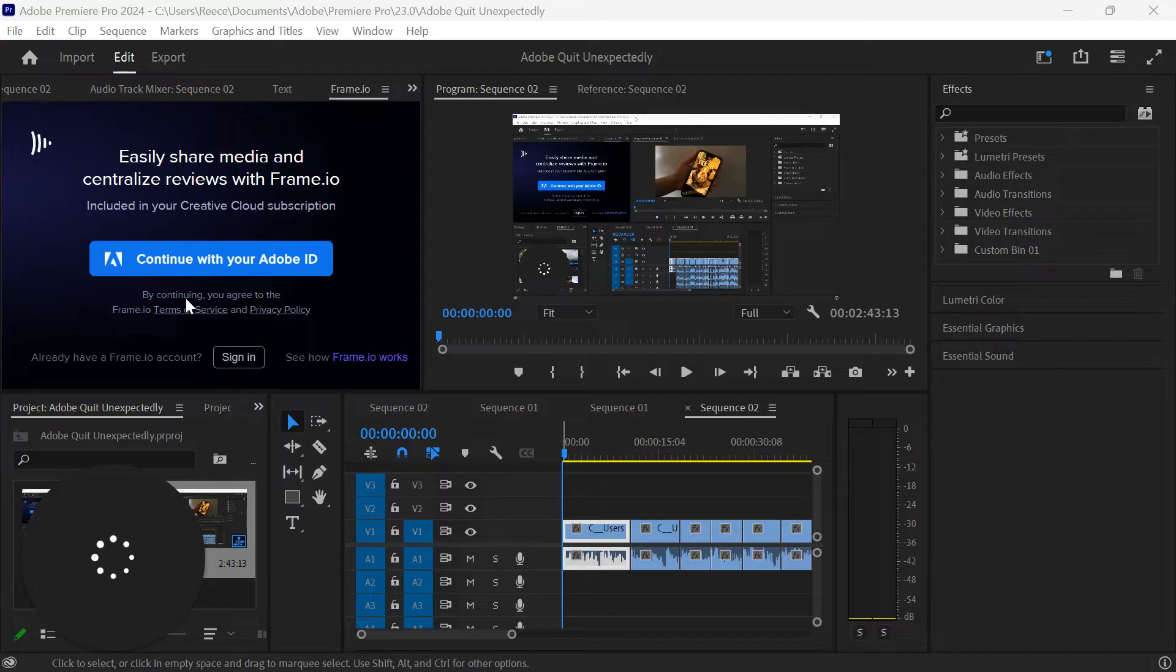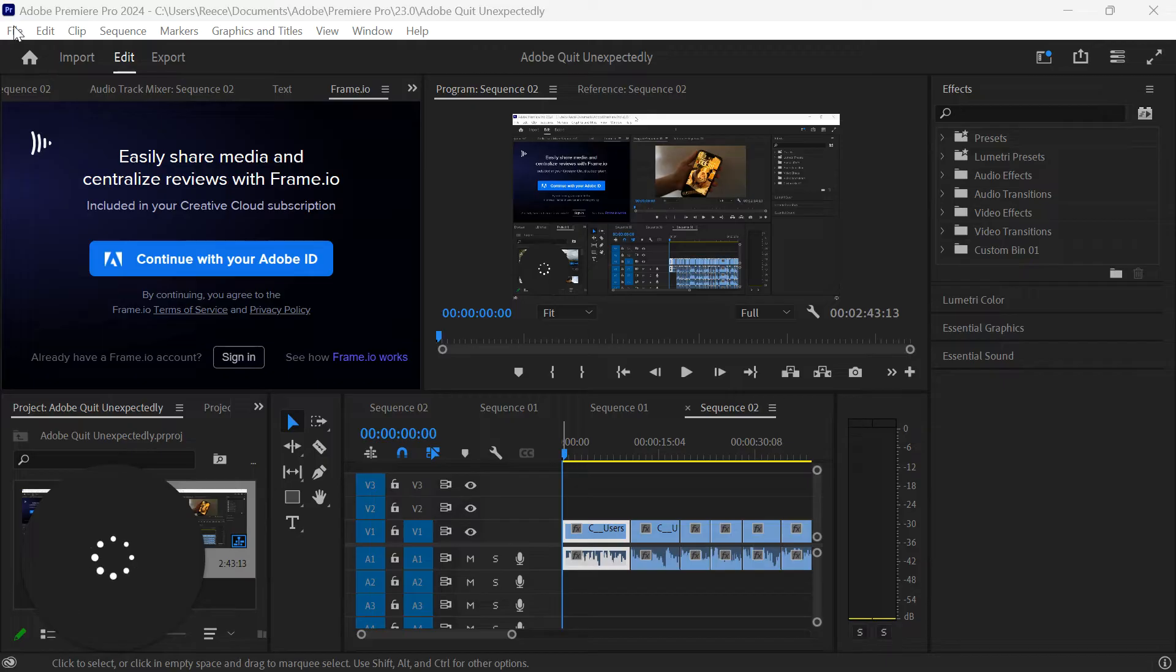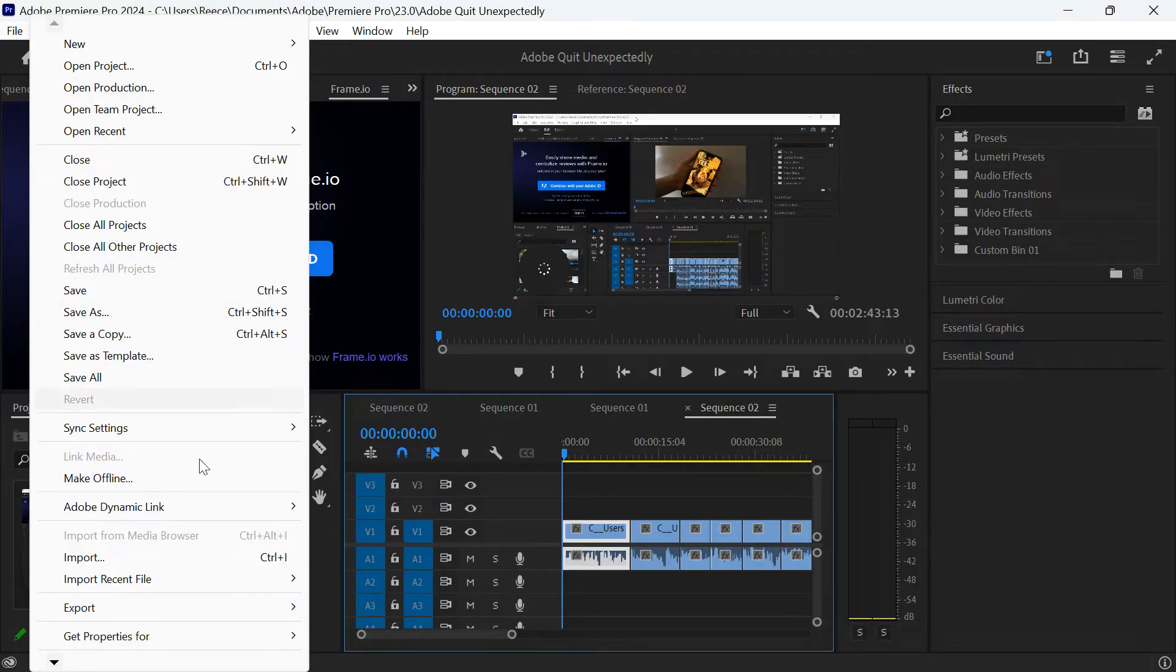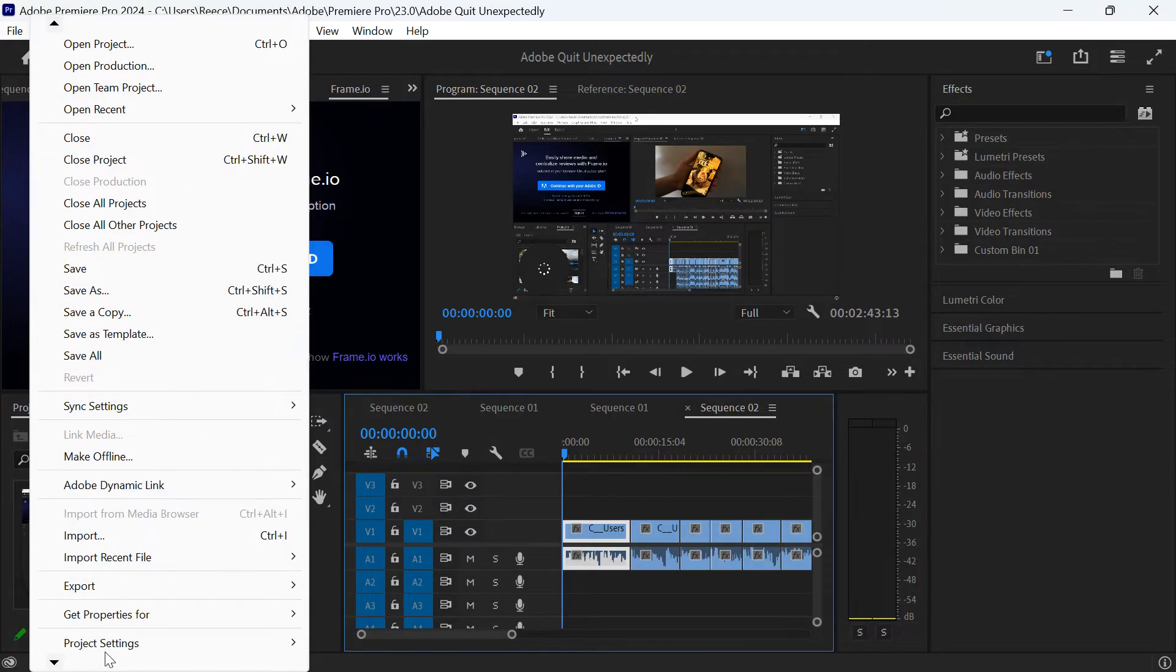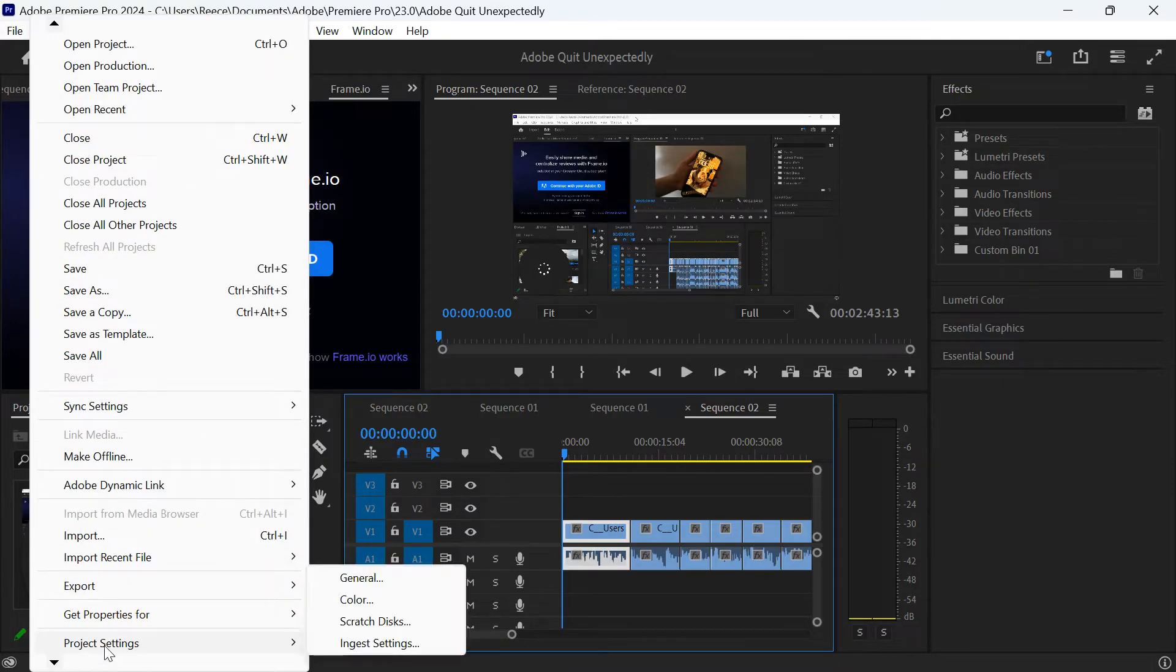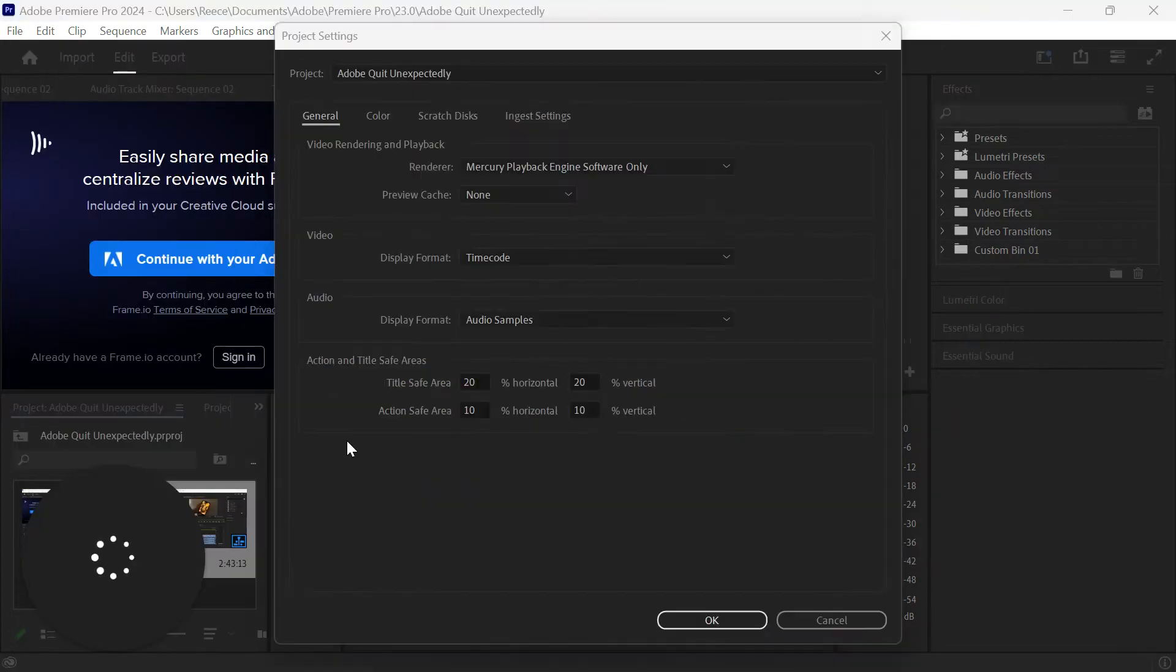Now aside from obviously restarting the application, the first thing you want to do is change the render settings. Come up to File in the top left-hand corner and go down to Project Settings, then click the General tab.